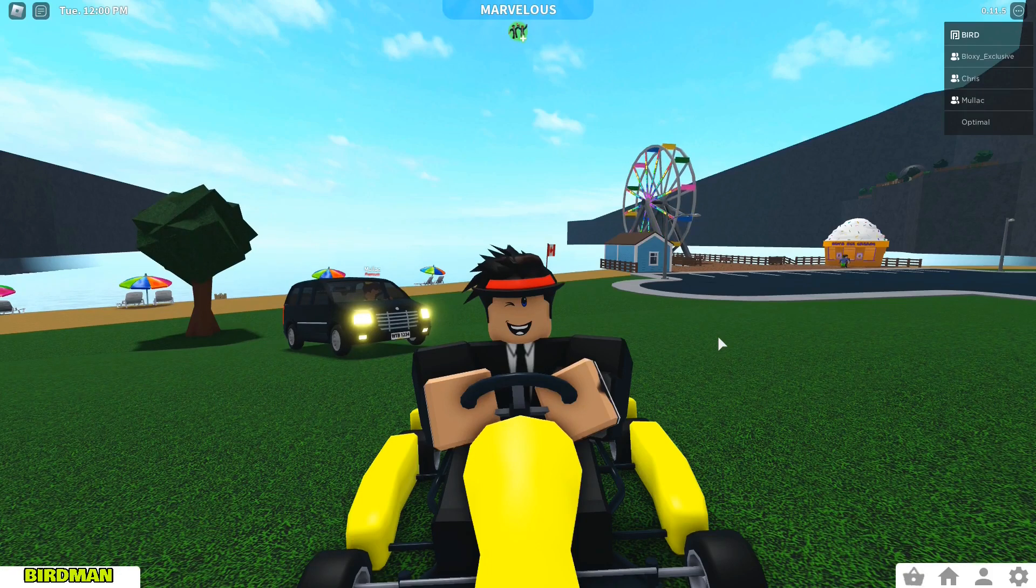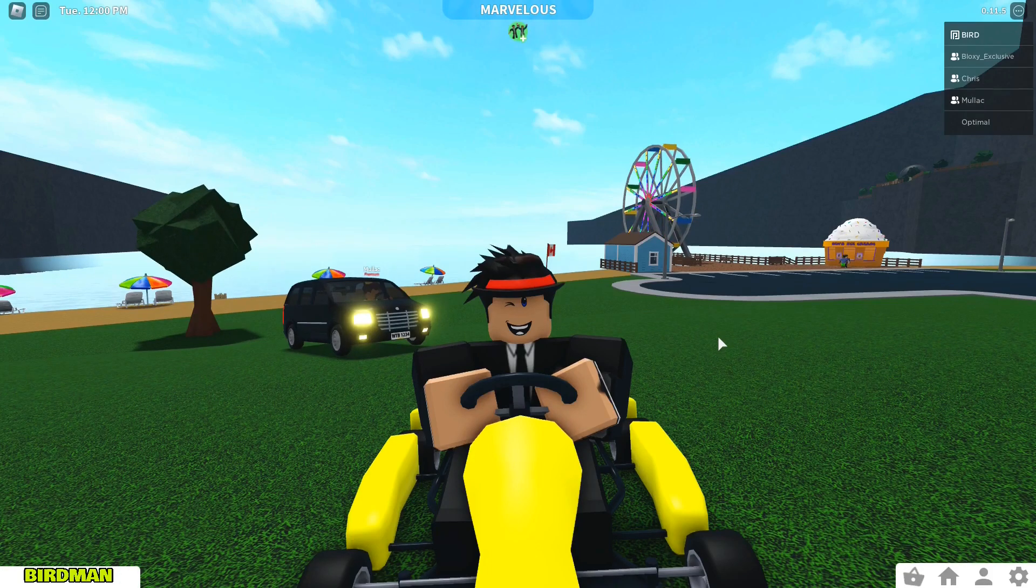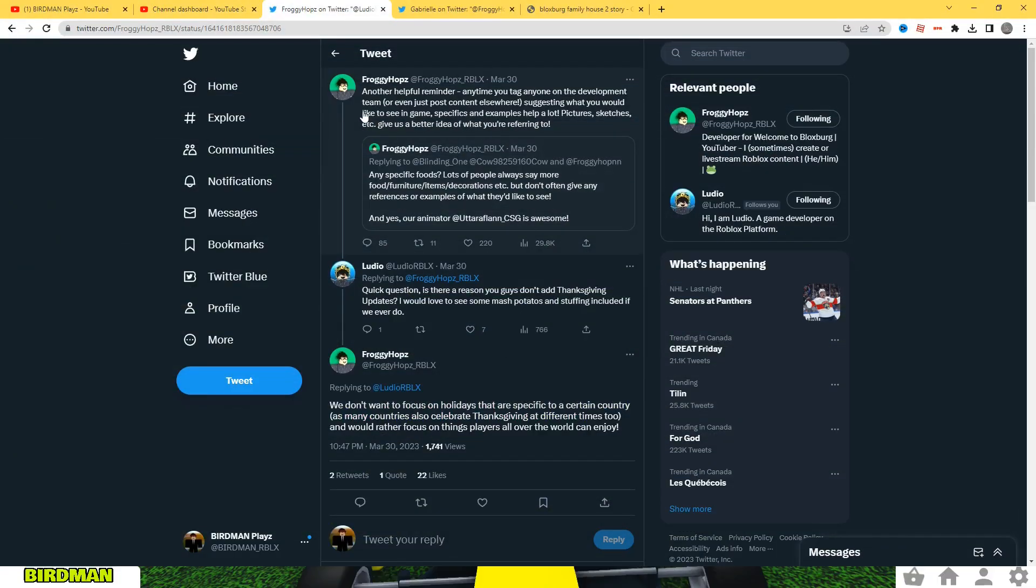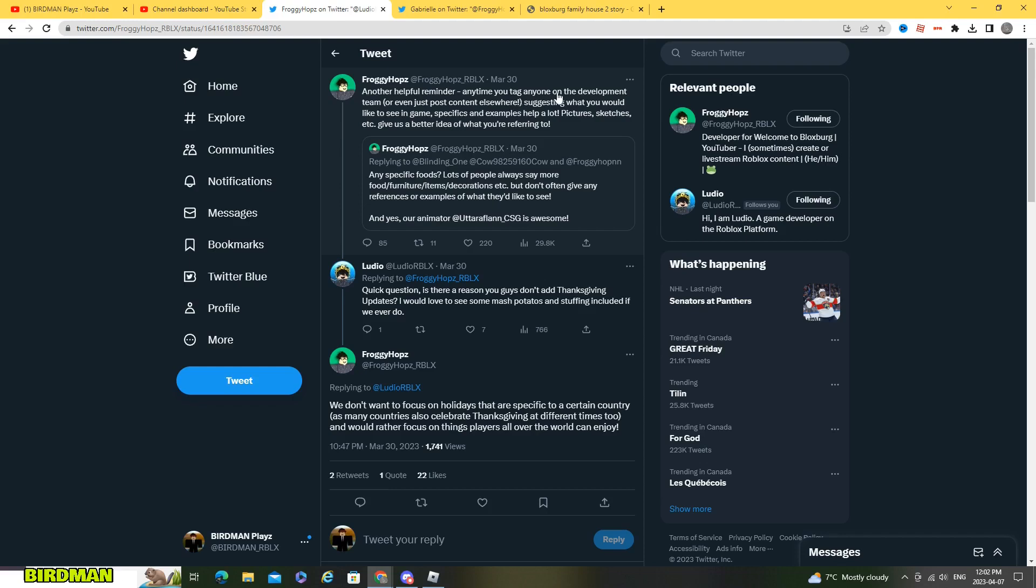Now so froggy hubs posted here a helpful reminder: anytime we take anyone on the development team or even just post content elsewhere suggesting what you would like to see in games, specifics and examples help a lot. Pictures, sketches, etc. give us a better idea of what you're referring to.